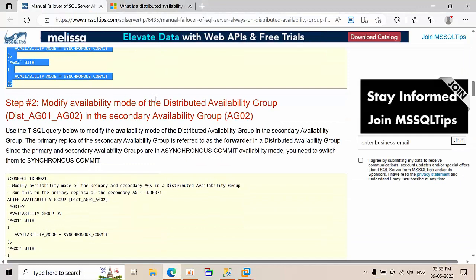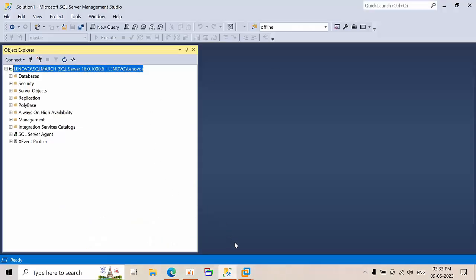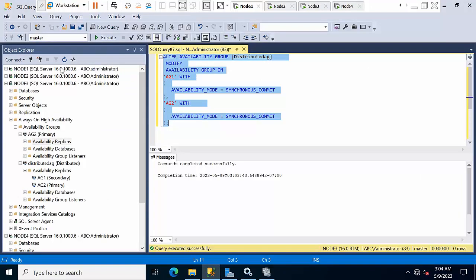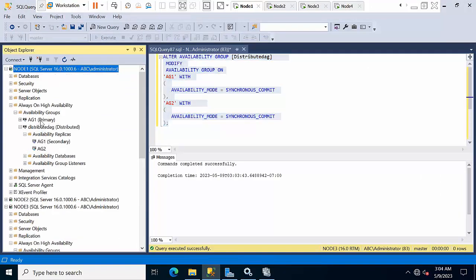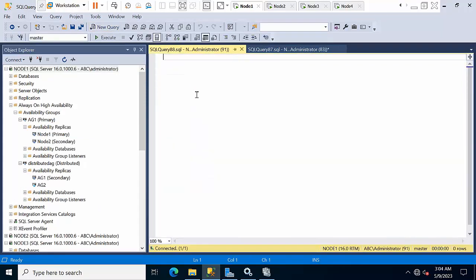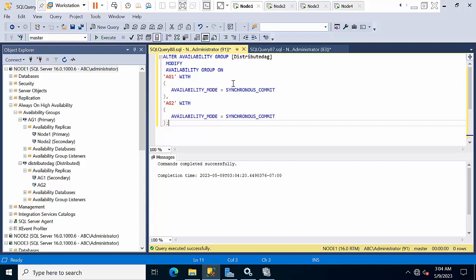Now modify the availability mode of the secondary availability group. Run the same command on Node 1. Node 1 is the forwarder in the secondary availability group. Run the same command on Node 1, change the mode, and click execute. The synchronous commit mode change is done.